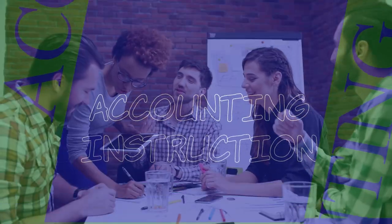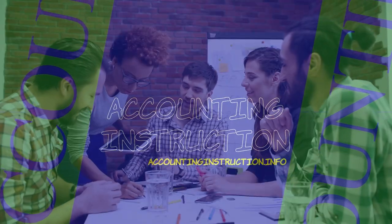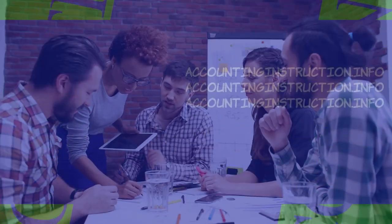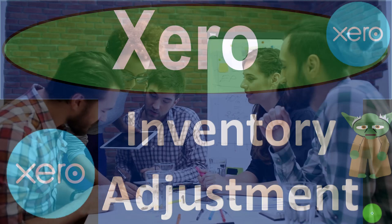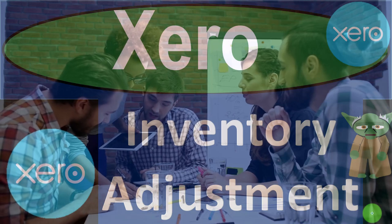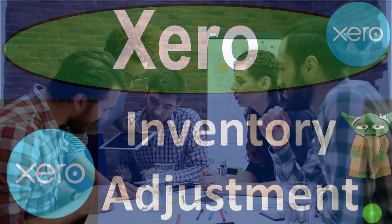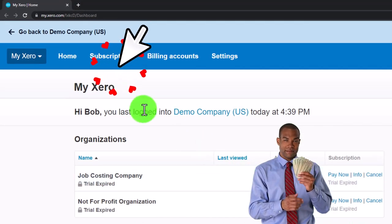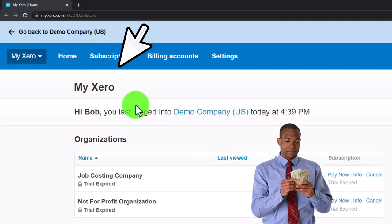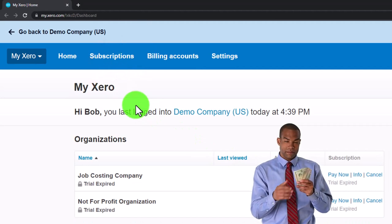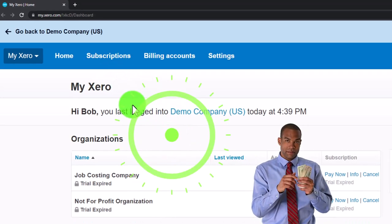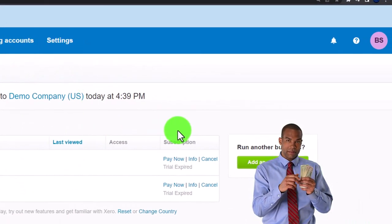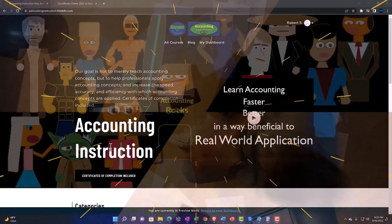Xero accounting software inventory adjustment — get ready to be an office hero with Xero. Here we are in our custom Xero home page, which we set up in a prior presentation. We're going to zoom in by holding Control and scrolling up.